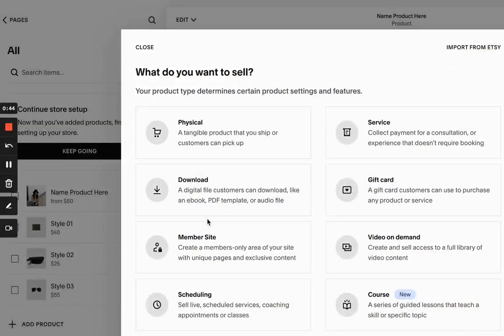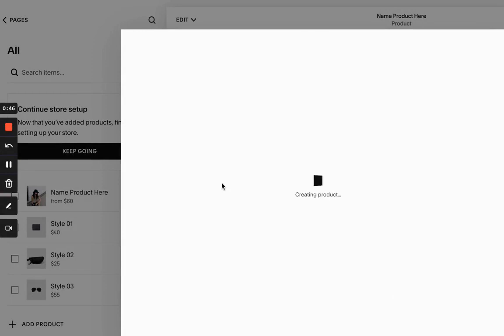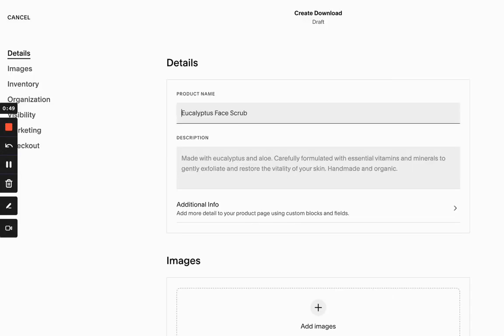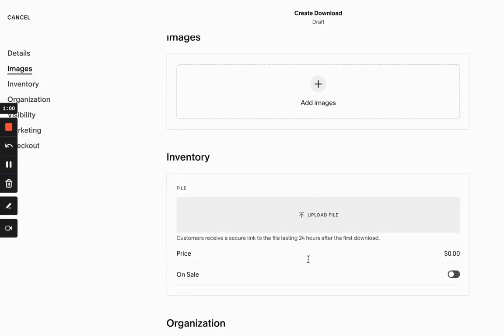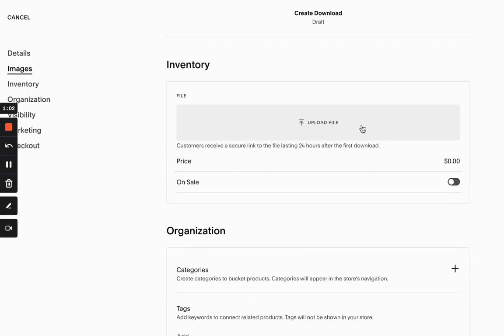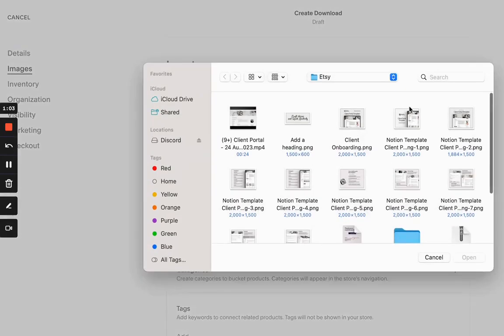And here you can just add a name, a description. You can add an image. Here you would upload a file. So it's a digital download. That's how you do it.